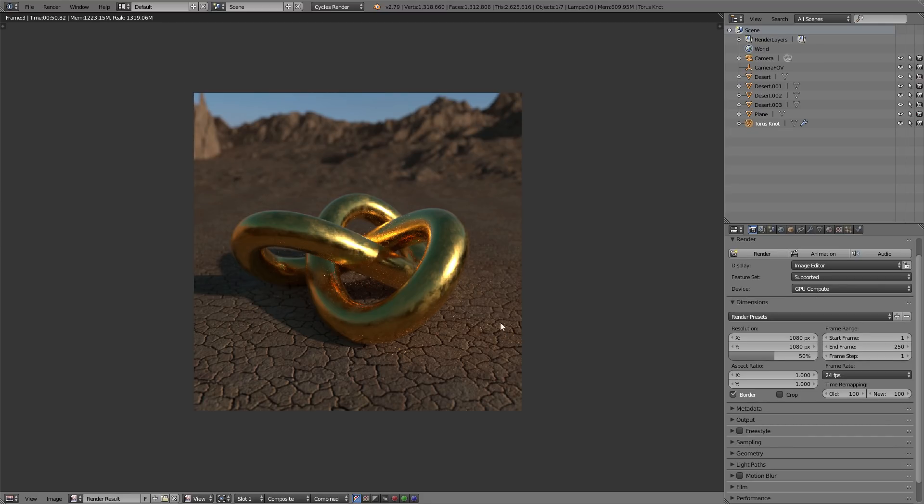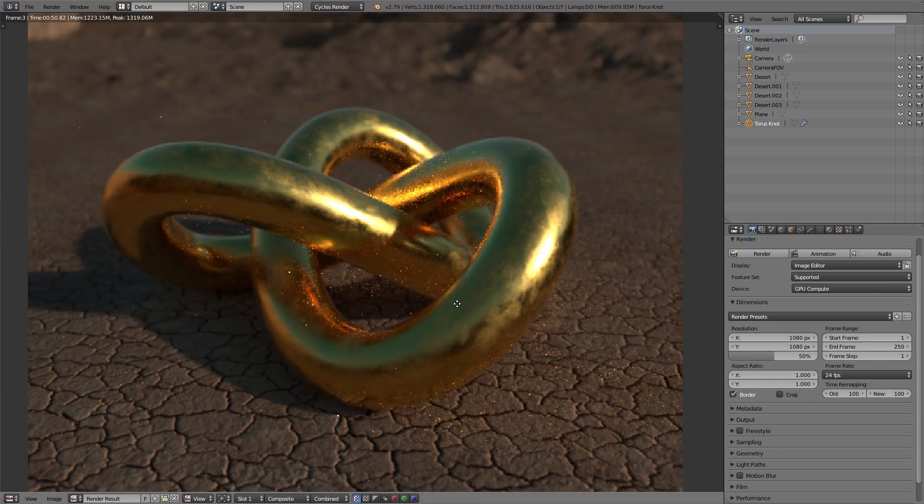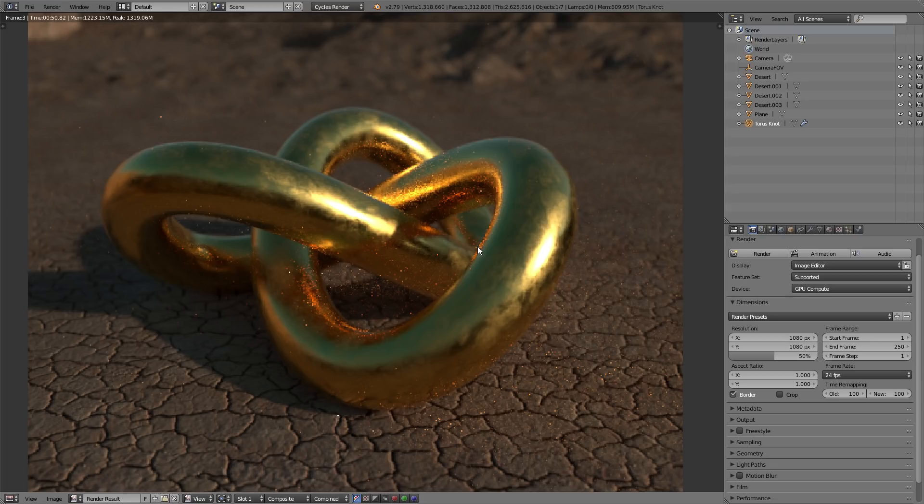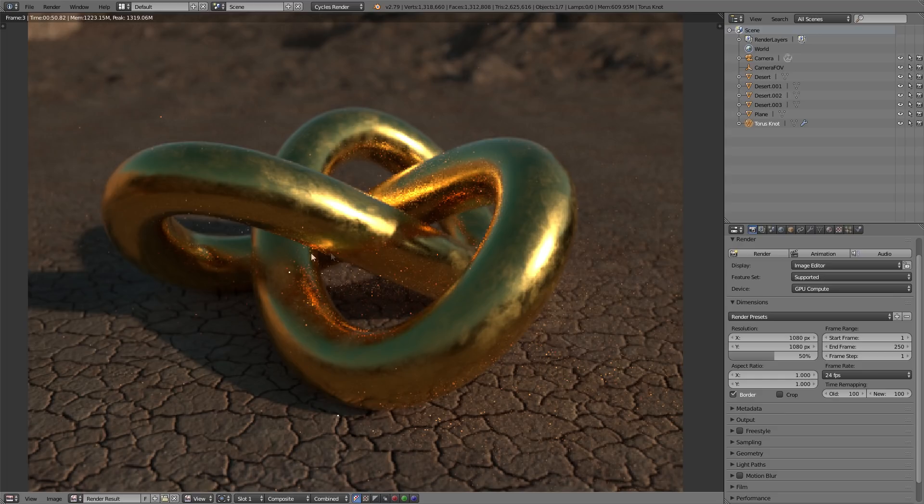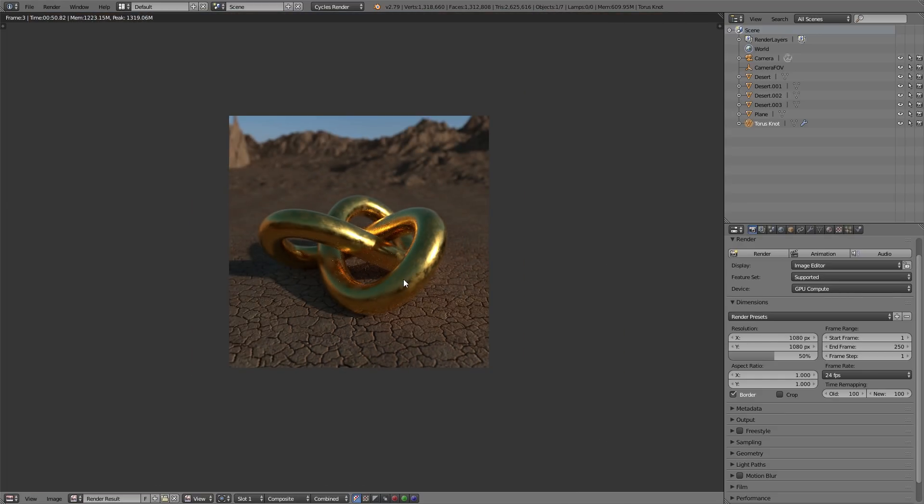Alright, so here's our noisy scene. Disclaimer, I tried to make this as noisy as possible. So, as you can see, there's plenty of ugly little fireflies sticking out all over the place.